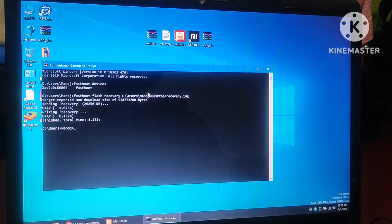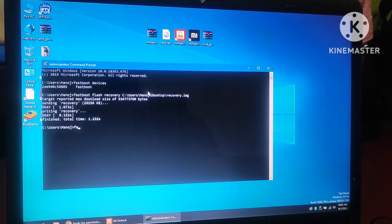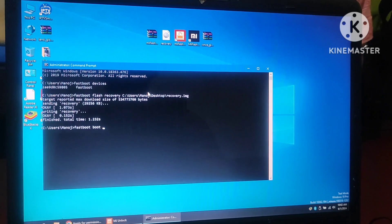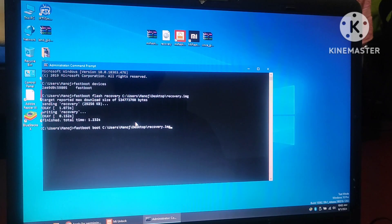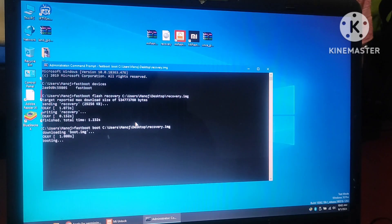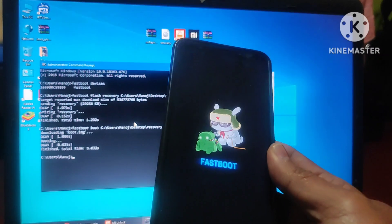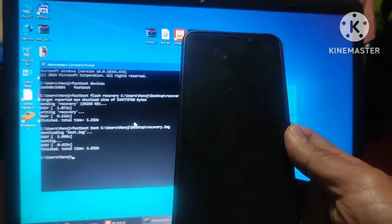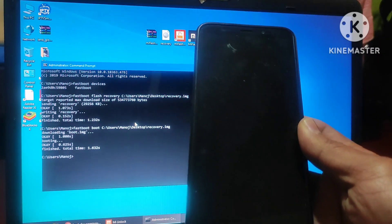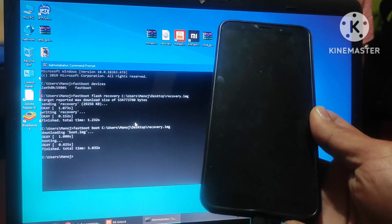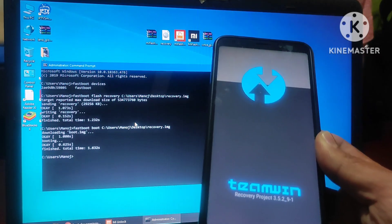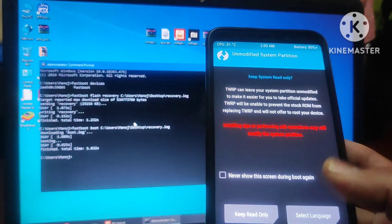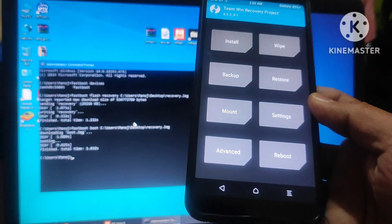Next step is to flash the device into TWRP recovery. For that one, just type here, fastboot boot space, then again drag this image, recovery image. Now, the device will be booted up in TWRP mode. It is booted. Just swipe here to allow modifications.